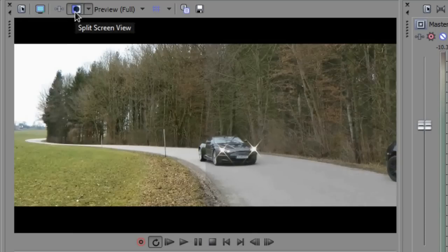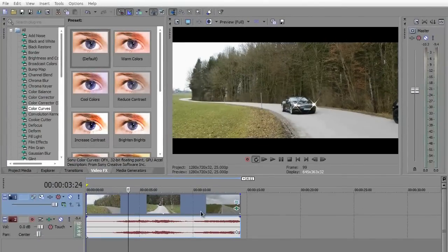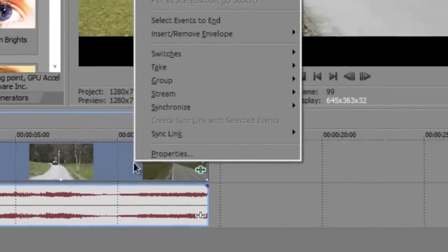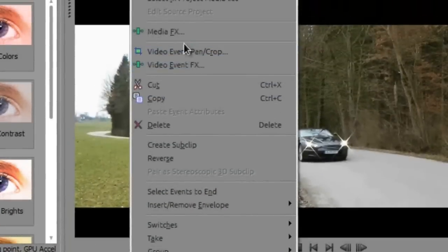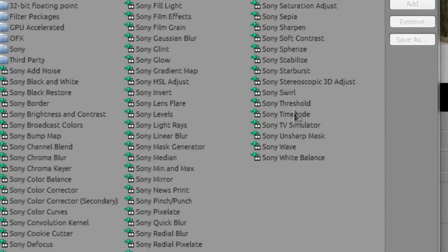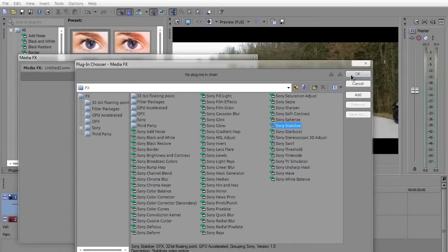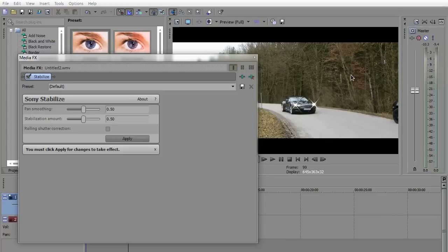The next thing you need to do is right click on the video, go to media effects and select Sony stabilize and hit OK. What it will do is just make the video stable and make it 95% less shaky.